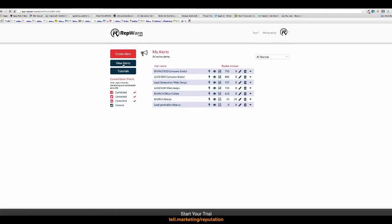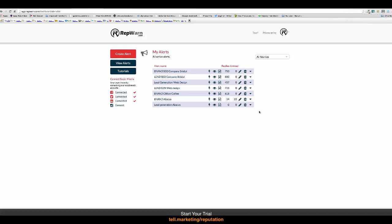And so, what will happen now is when something new on the internet is mentioned about Abacus Bathrooms, then I will get an email instantly telling me that somebody is writing about them on the internet. If somebody puts into the internet, does anybody know a good bathroom company in Bristol? I will get an email instantly,